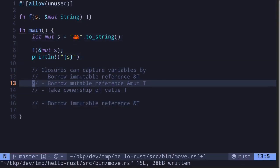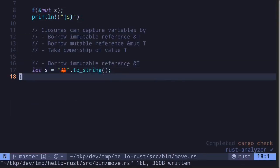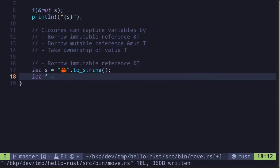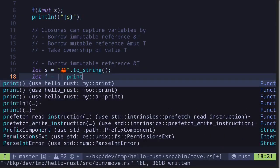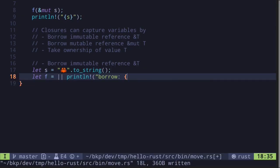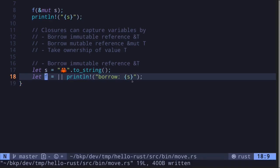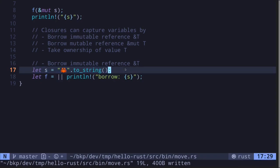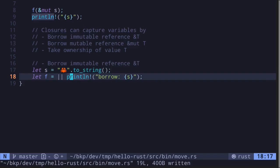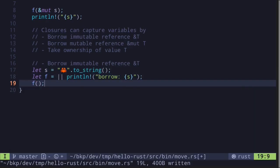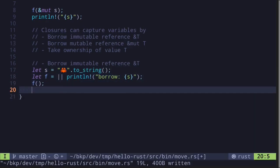I'll begin by initializing a variable called s. Then I'll create a closure that captures this variable. Let's say f is equal to a closure that simply prints s using println!. This will be an example of borrowing. Here, the closure f captures the variable s as an immutable reference. Hence, the ownership of s remains inside the main function. So after calling the function f, we'll still be able to use this variable s.